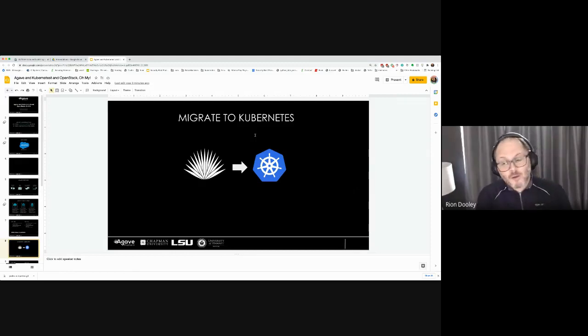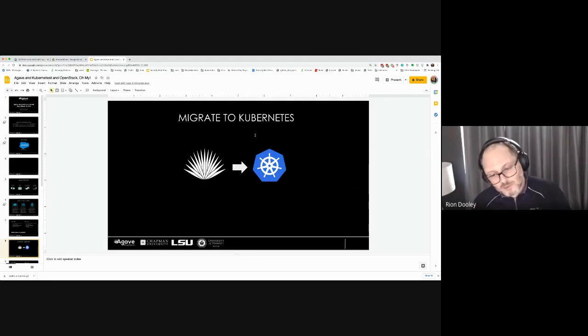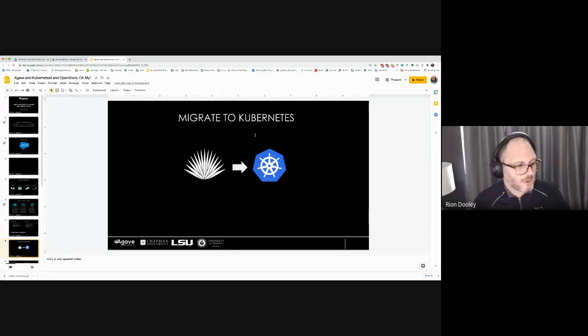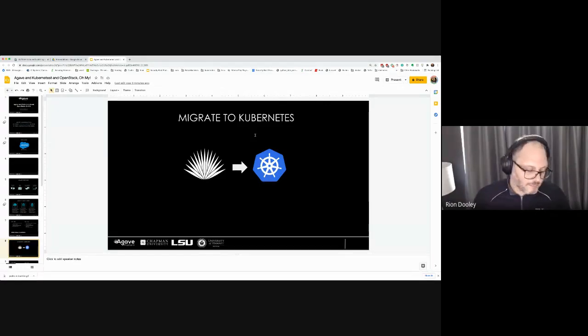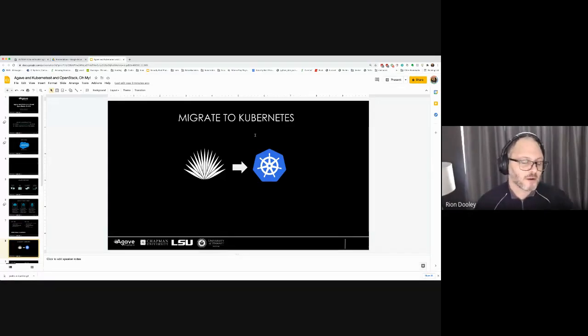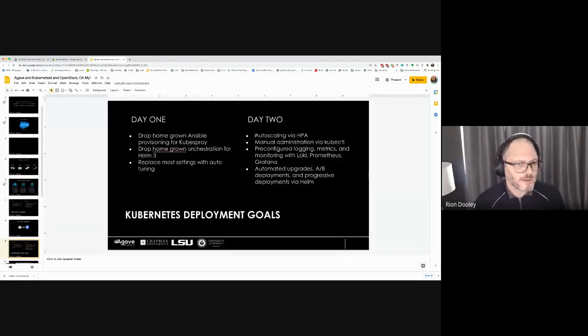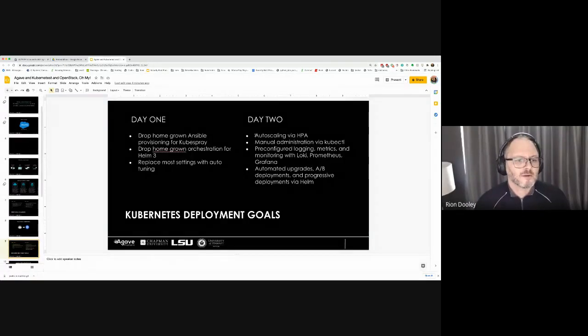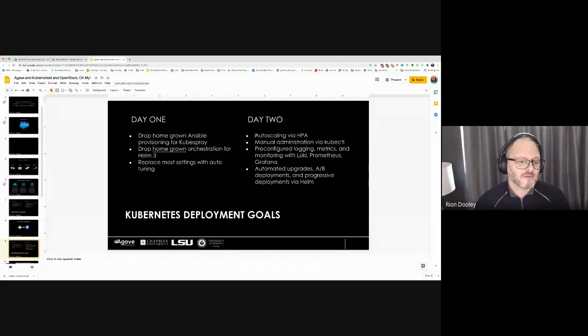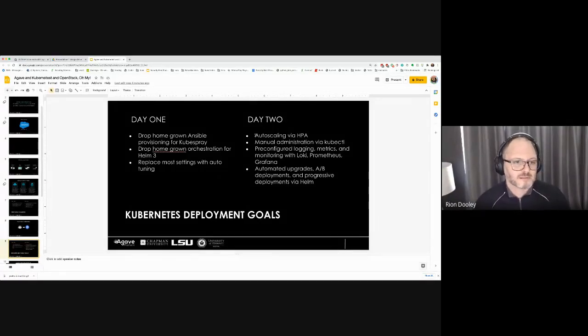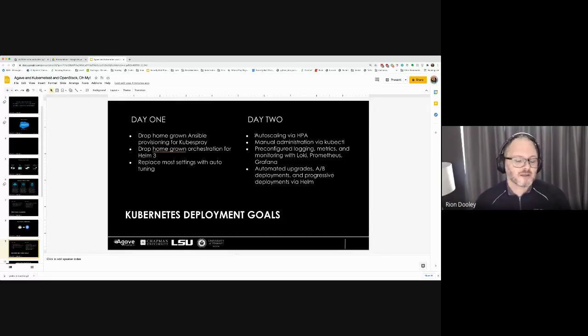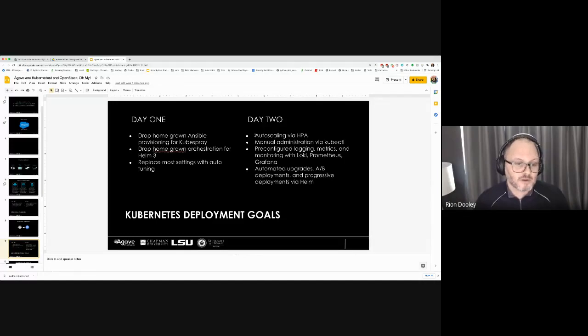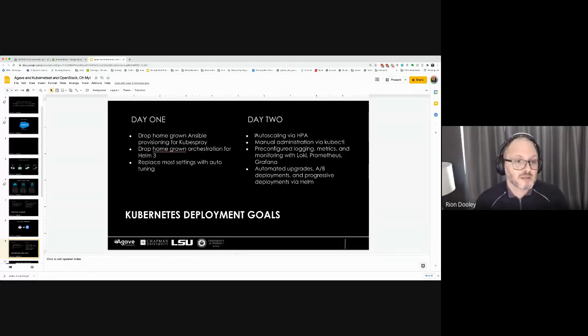We fought it for a long time because we didn't want to replace one complicated distributed system with another one. But eventually the juice became worth the squeeze. So we started the process of migrating over to Kubernetes. We spent about a year doing that. The goals were pretty simple. We wanted to get rid of a lot of our homegrown automation, pay down our technical debt, and leverage a lot of things that Kubernetes did really well.